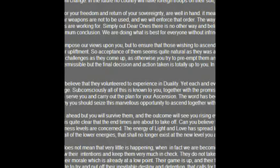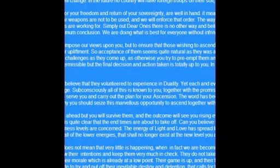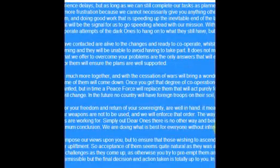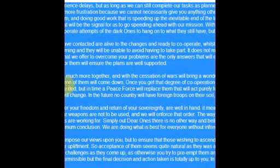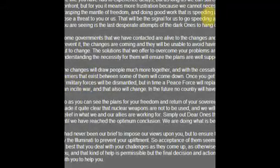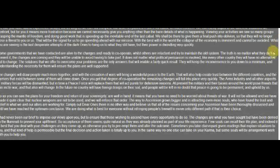We, like you, have had to experience delays, but as long as we can still complete our tasks as planned, it does not cause us much concern. We can easily adjust to the different situations we confront, but for you it means more frustration because we cannot necessarily give you anything other than the bare details of what is happening.